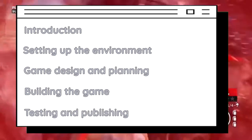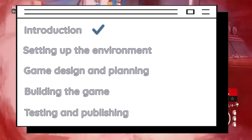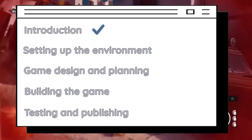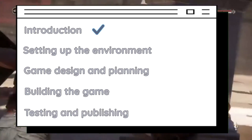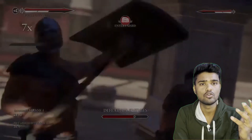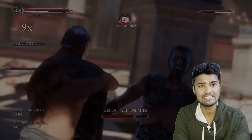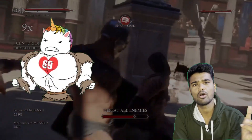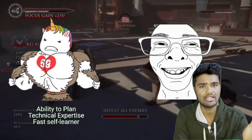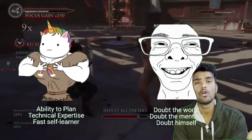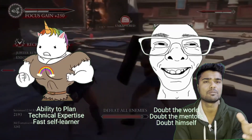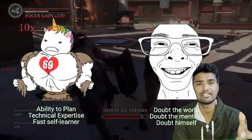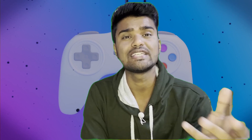Along the way, we'll also be creating a game of our own and sharing it to see the process in action. Whether you are a seasoned game developer or just starting out, I hope this series will provide you with the necessary information to create a game using these two platforms.